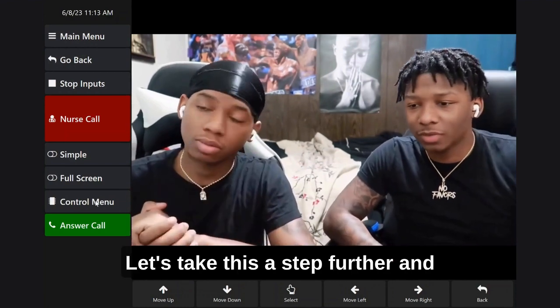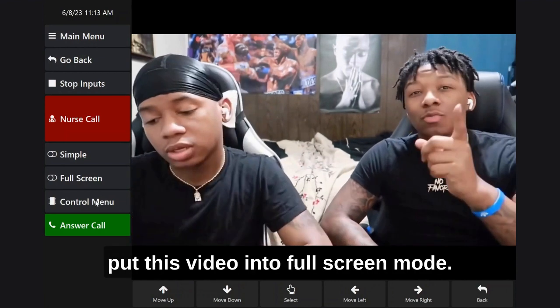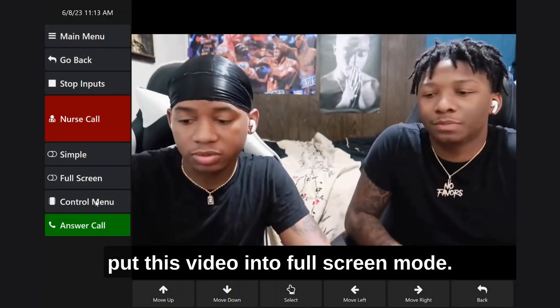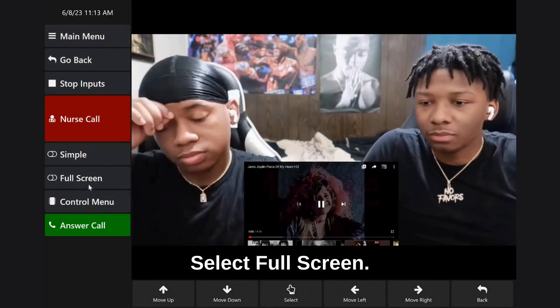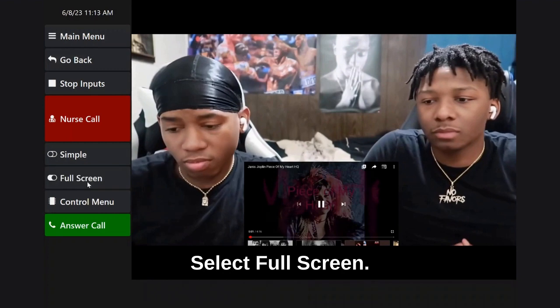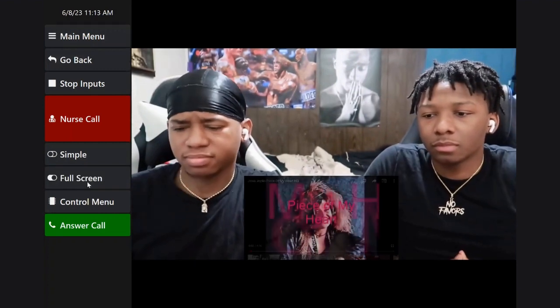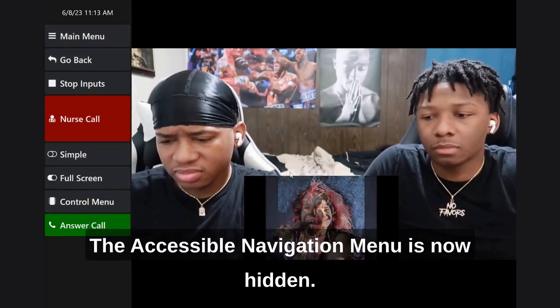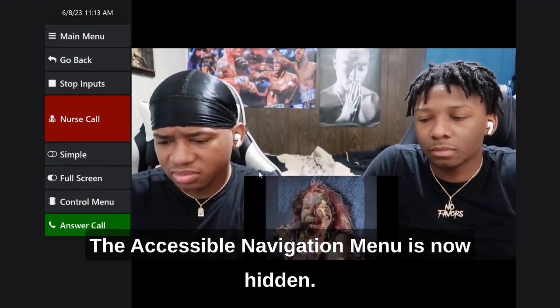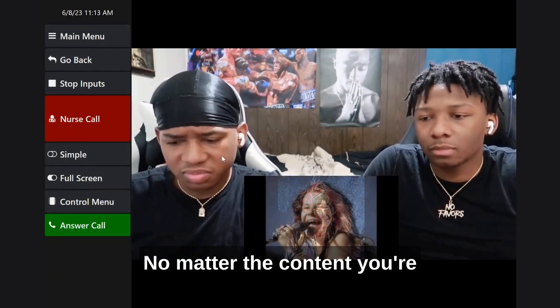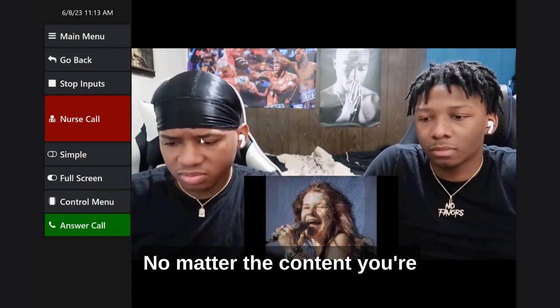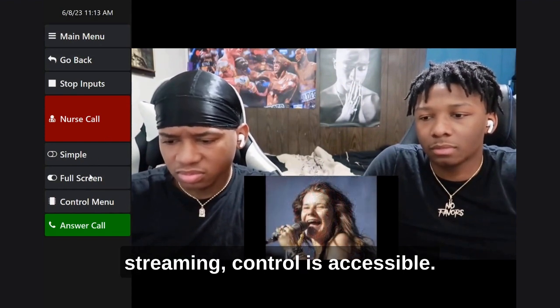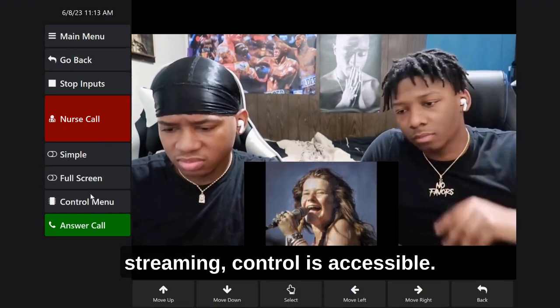Let's take this a step further and put this video into full screen mode. Select full screen. The accessible navigation menu is now hidden. No matter the content you're streaming, control is accessible.